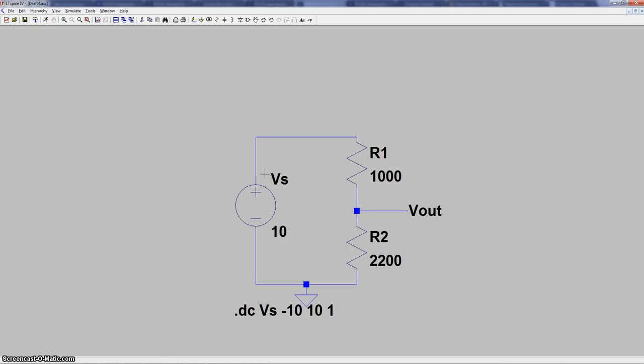So that way we can see at every step, at any voltage in V-supply, what the output will look like.